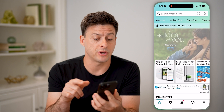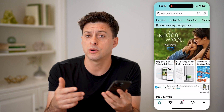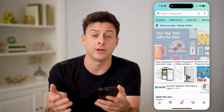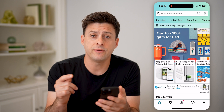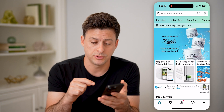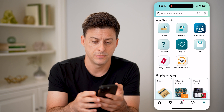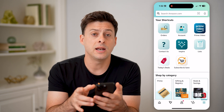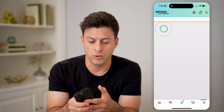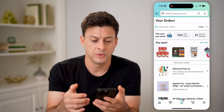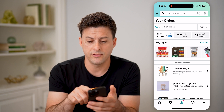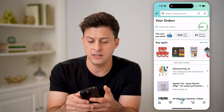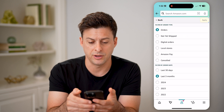Let's open up the Amazon app here, or of course you can open up amazon.com. We first need to navigate to your orders. Tap on the three lines at the bottom right, and then at the top left, tap on orders. This will show every single order that you have. At the top right, tap on the filter icon.